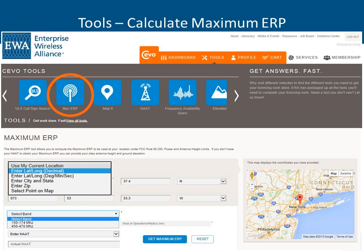The Max ERP tool: the FCC requires us to submit all data in degrees, minutes, and seconds, though you also have the option to enter in decimal format or by city, state, and zip. You put in the coordinates, the band you want to search, and enter the HAAT, and the system will calculate the ERP for you and populate it at the bottom of the screen.